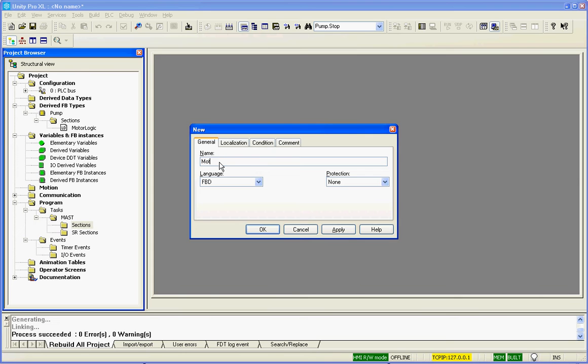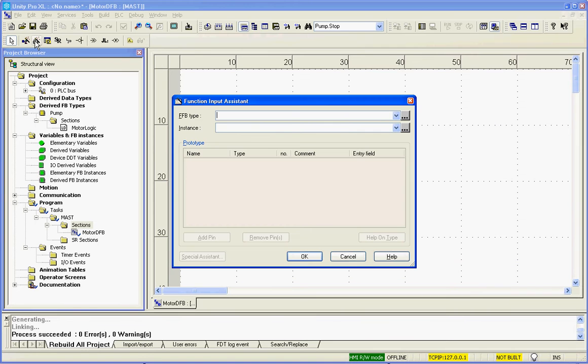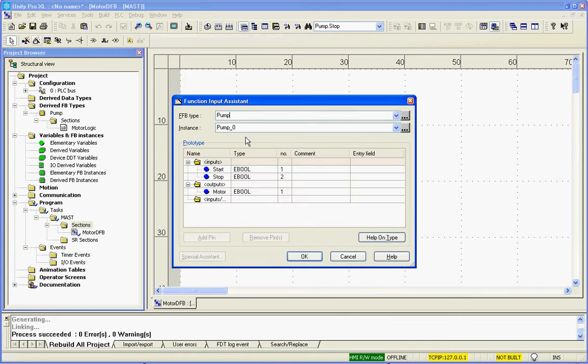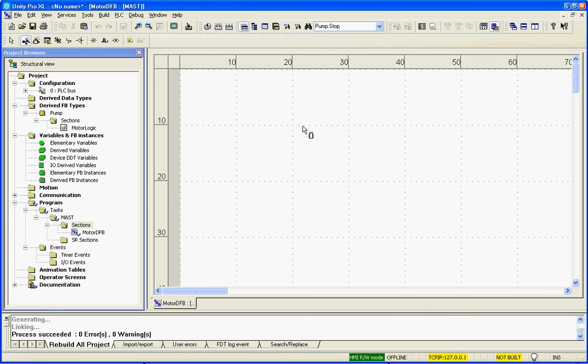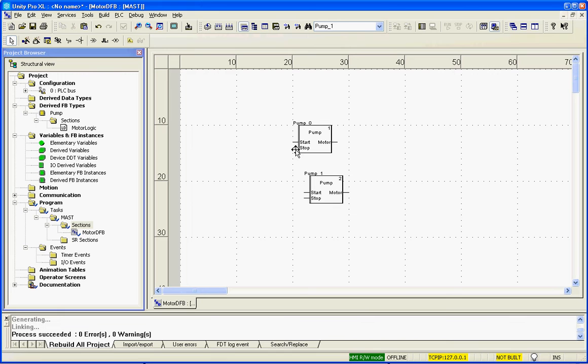I'll give it a name of motor DFB. And then I will use the function block assistant, and I will select pump, and I will say OK, and I'll slap her there. If I have several pumps, I simply right-click, Control-C, and Control-V, and we'll put that there.